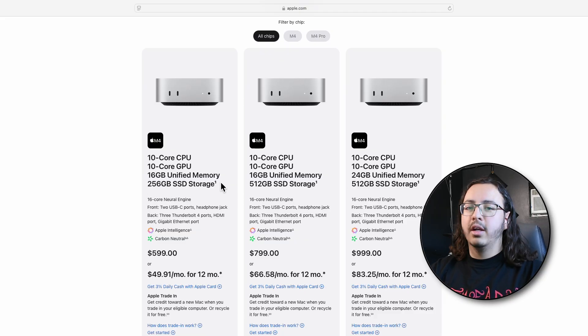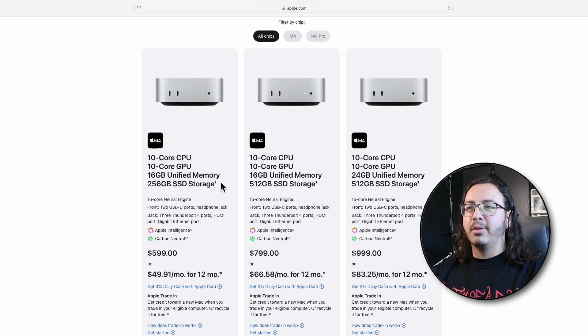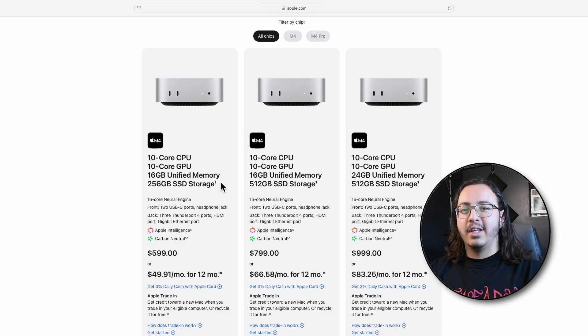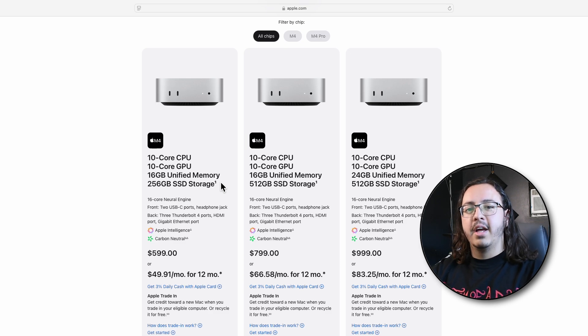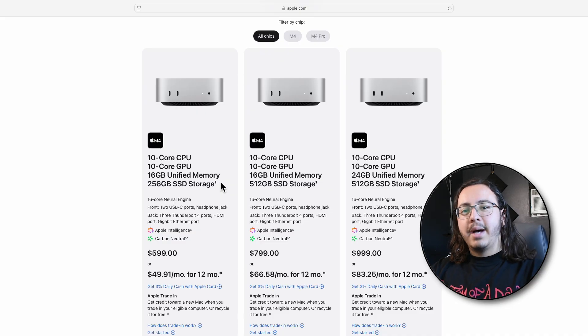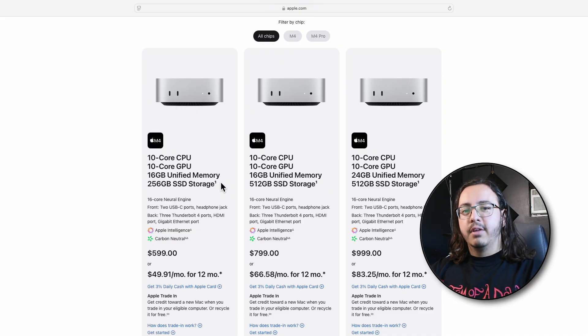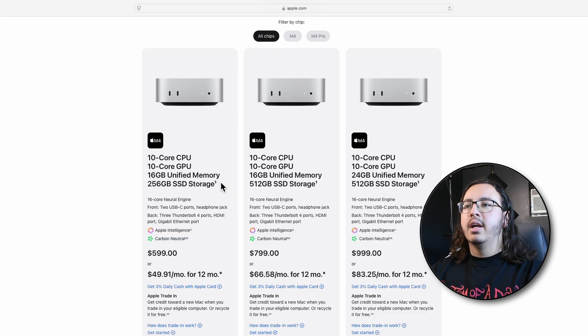Now I know what you're thinking, you're looking at that 16 gig memory and that 256 and thinking oh that's not enough. As you'll see later in the video, 16 gigabytes is more than enough for what your average bedroom composer or musician is going to be needing.